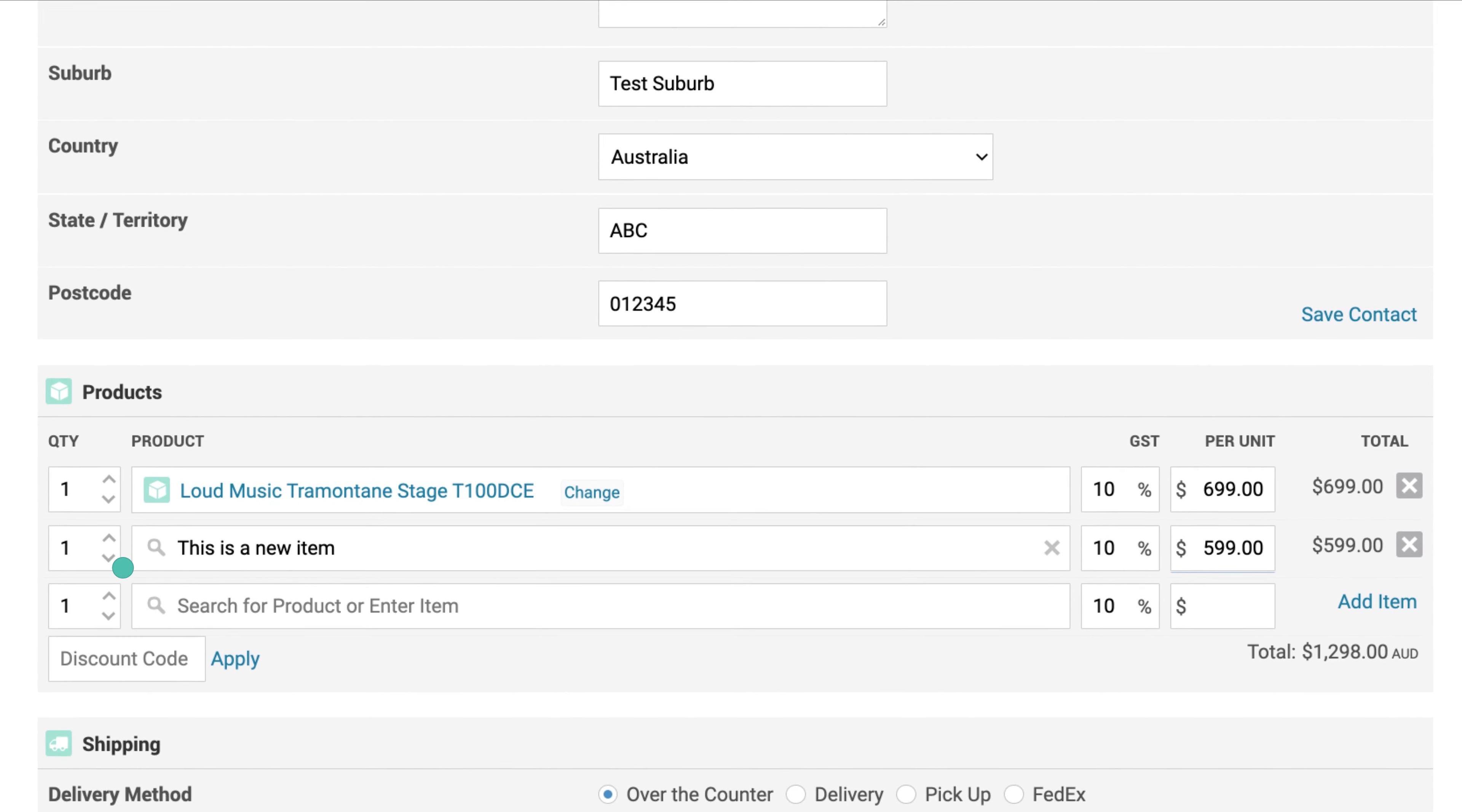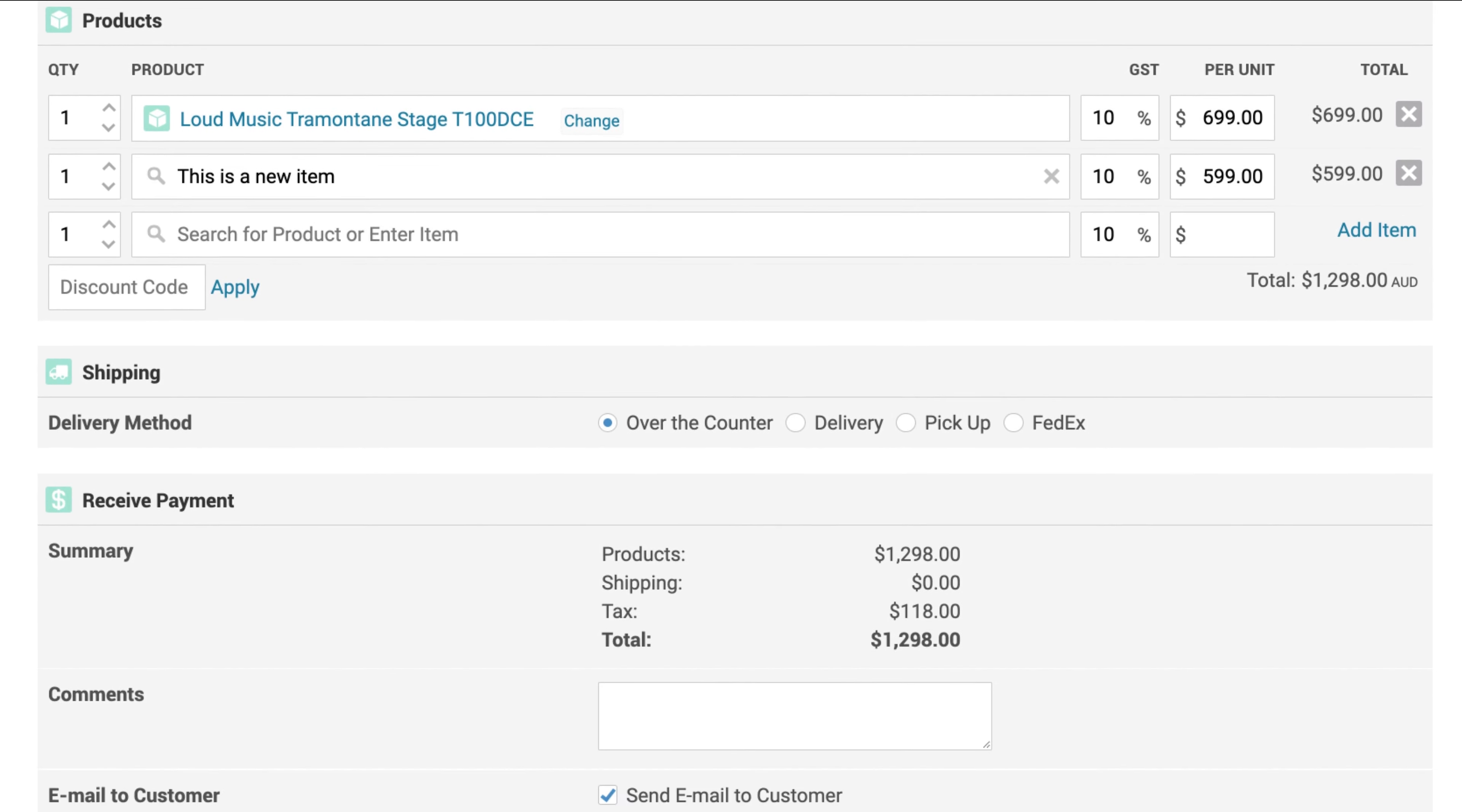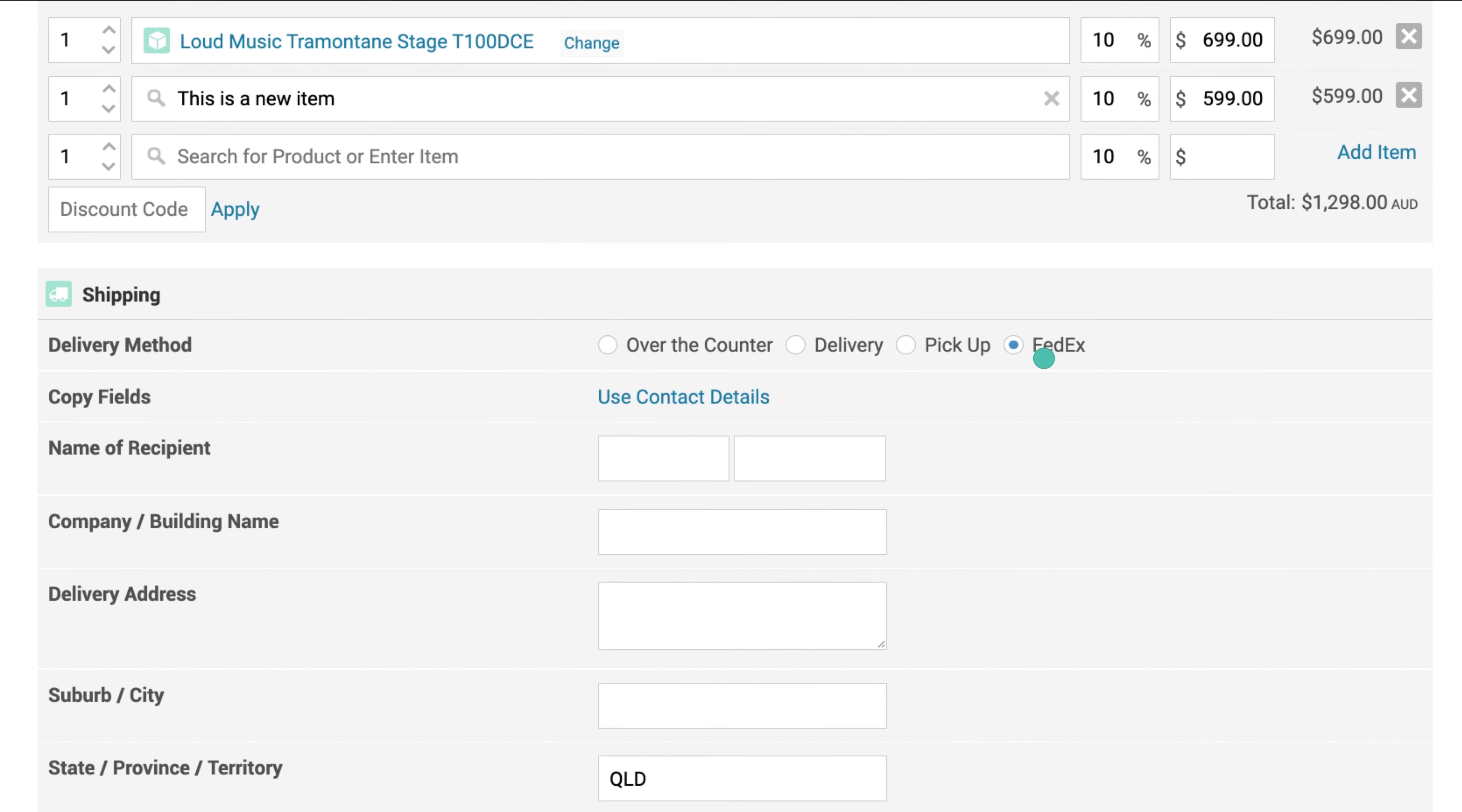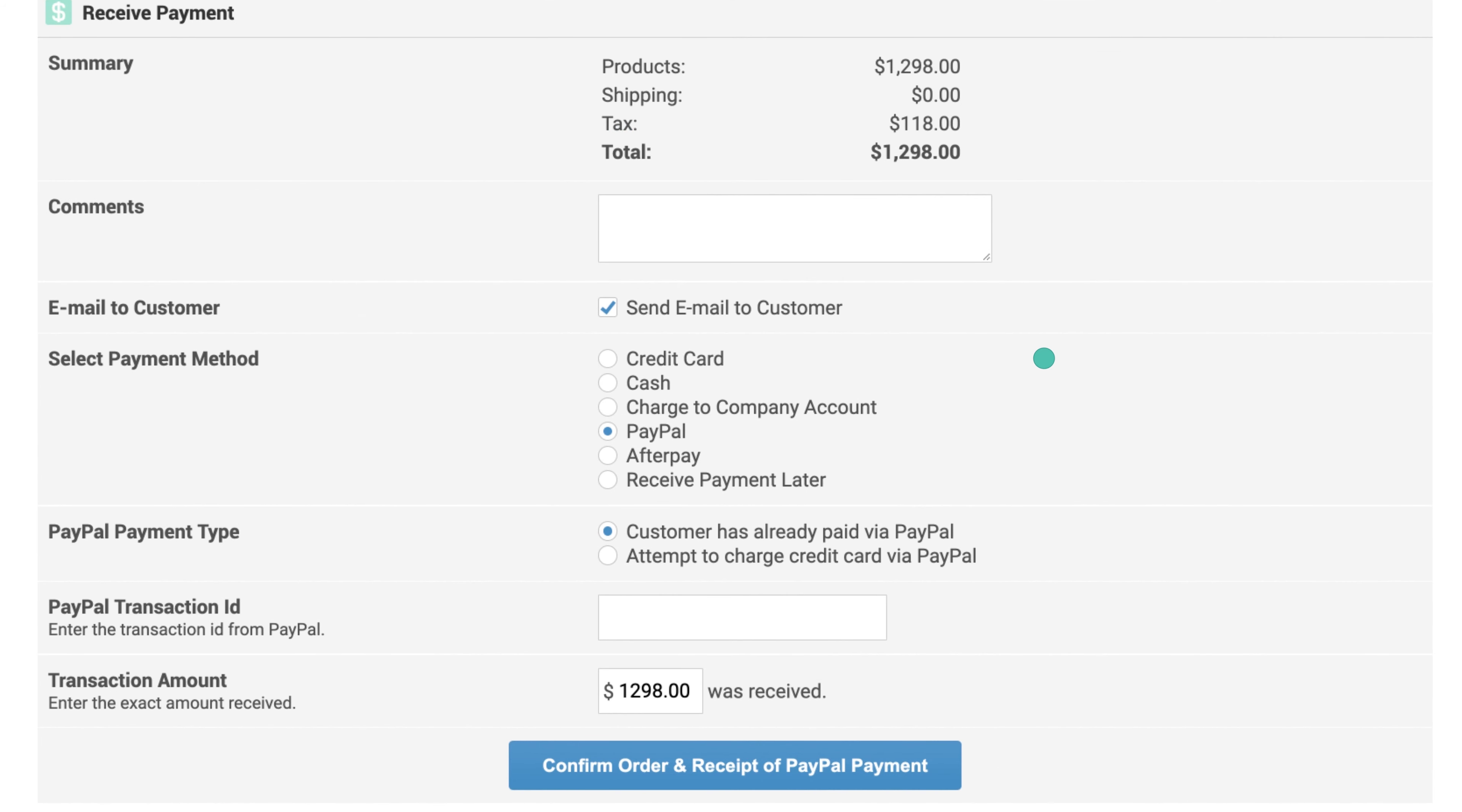Then select a delivery and payment method. Depending on the methods offered by your business, the process will change. Fill out the information required for the specified delivery and payment service.